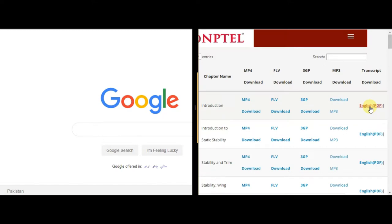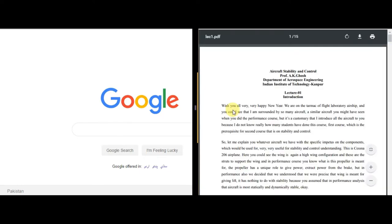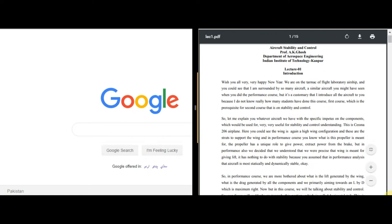I'll show you the details of lecture one and what it's all about. I have Google open in a split screen so that if we encounter any terms needing clarification, we can use Google as a first-hand source. The lecture is titled 'Aircraft Stability and Control' by Professor A.K. Ghosh, Department of Aerospace Engineering, IIT Kanpur. Lecture one is an introduction, recorded in the flight laboratory surrounded by several aircraft.